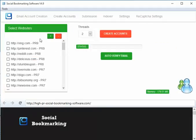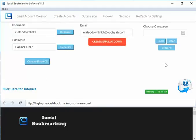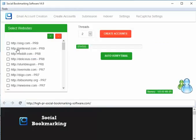In the next video, I'm about to show you a demo of how to create accounts in the following bookmarking sites. Thanks for watching.